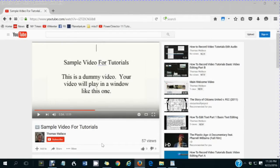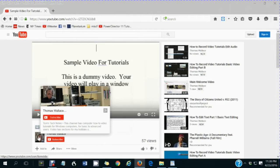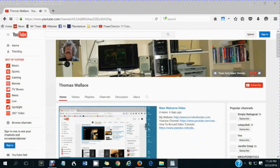You are watching a Tom's Tech Notes video. If you like this video, please wait until you are finished watching it, then click my name, Thomas Wallace, to visit my channel page.